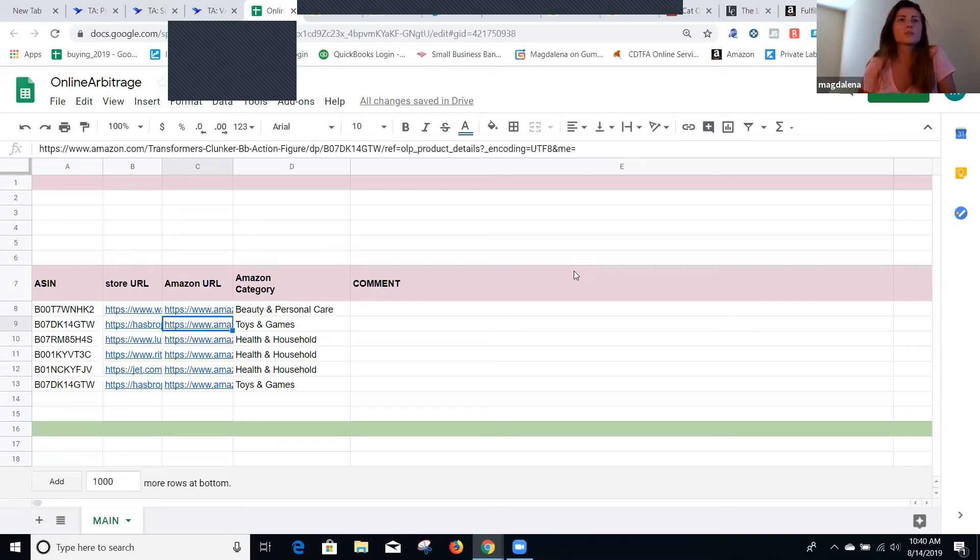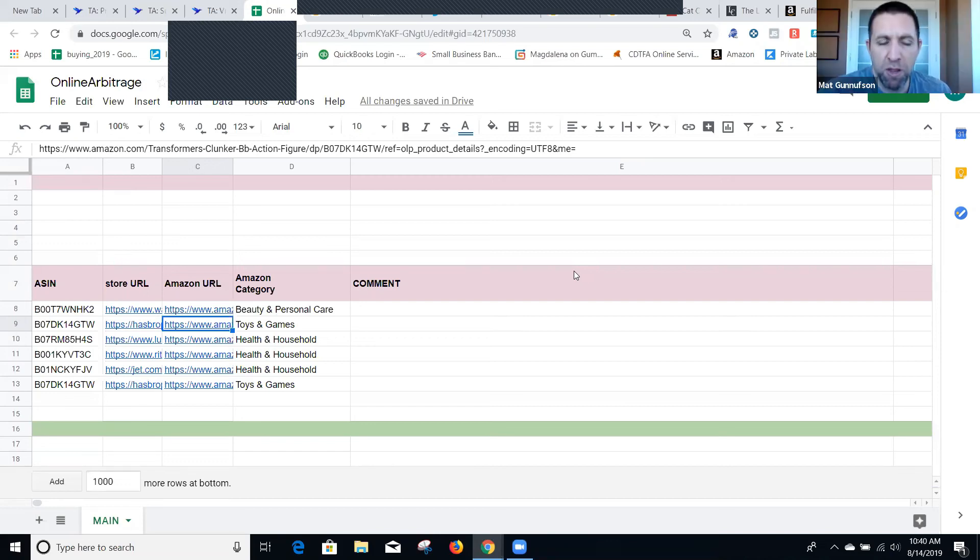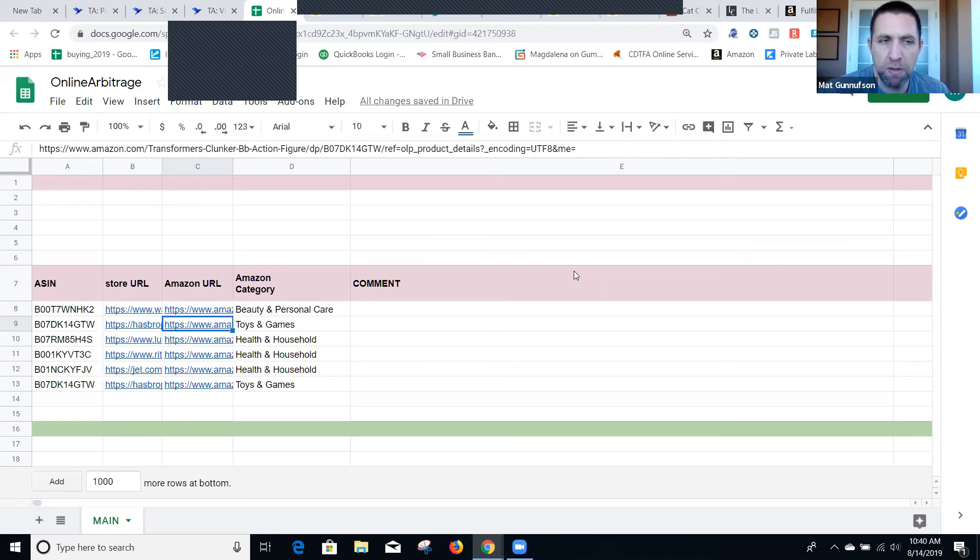So about 20 to 30 percent profit. Anywhere from $2,000 to $3,000 a month profit. Yes.